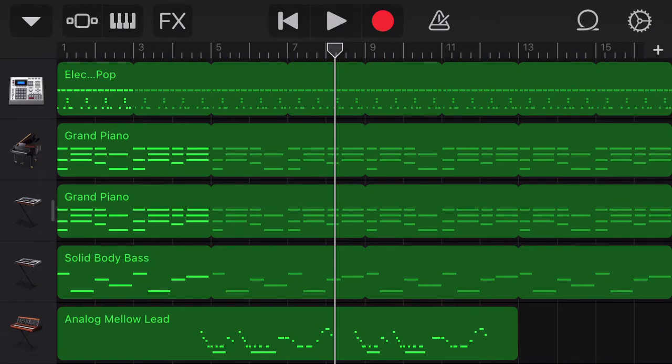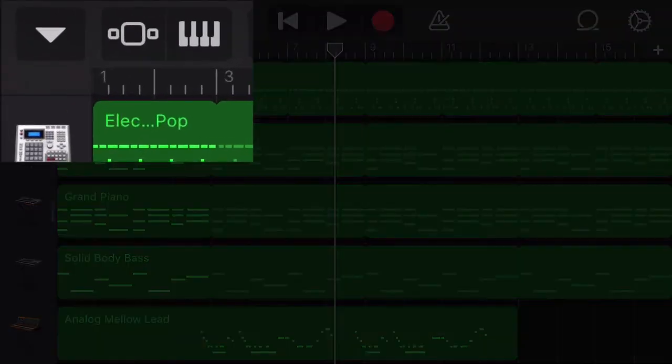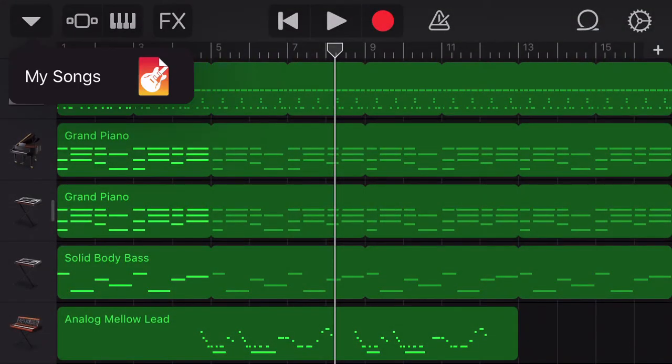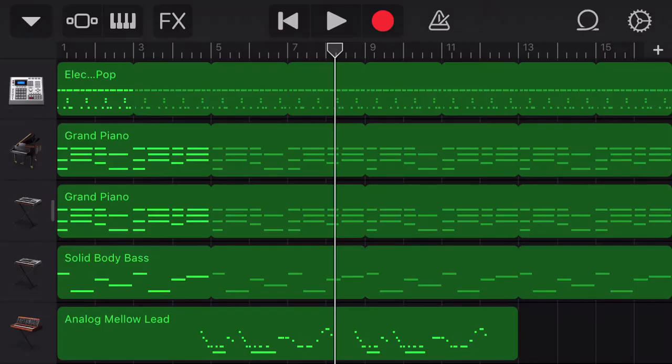So when you open up GarageBand, it's going to automatically load the last project you've been working on. To access the list of songs that you have created, you need to hit the downward-facing arrow on the top left-hand corner of the screen, and then select My Songs.